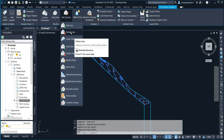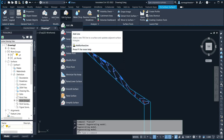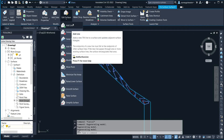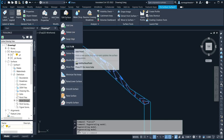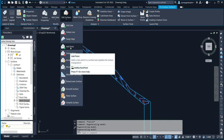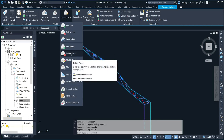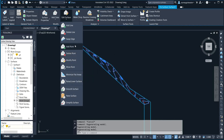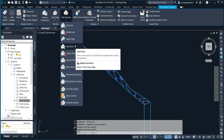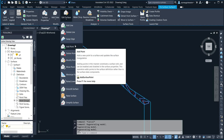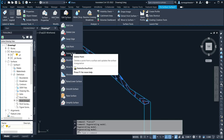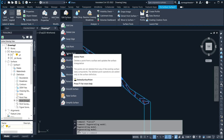After you click on 'Edit Surface', you have a data list with features like add line, add point, delete line, and delete points. Since we are focusing on how to delete points, you can see the AutoCAD feature description: 'Delete a point from a surface and update the surface triangulation.'